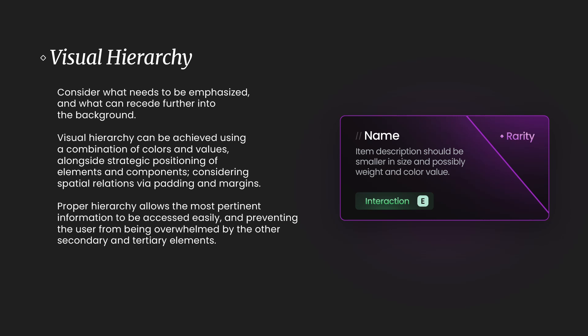But the color value can also be slightly darker, or the inverse if you're working on a white backdrop, it would be a slightly lighter shade. So visual hierarchy can be achieved using a combination of colors and values alongside strategic positioning of elements and components, considering spatial relations via padding and margins.